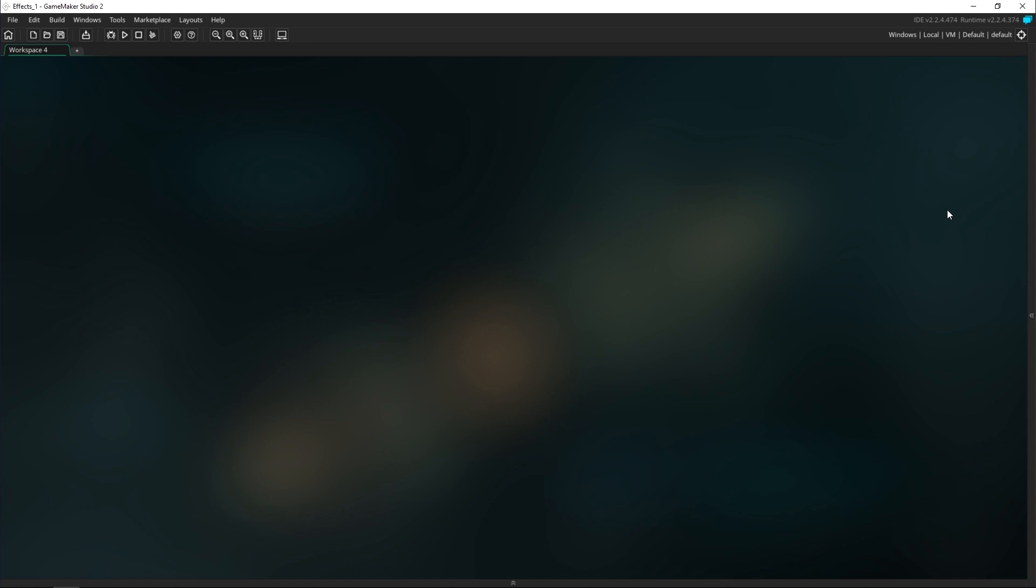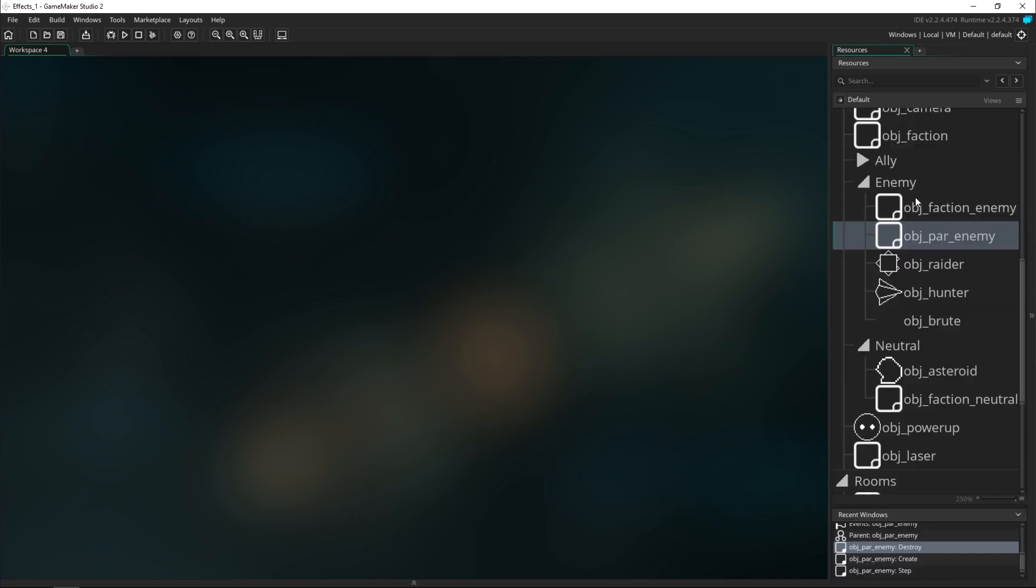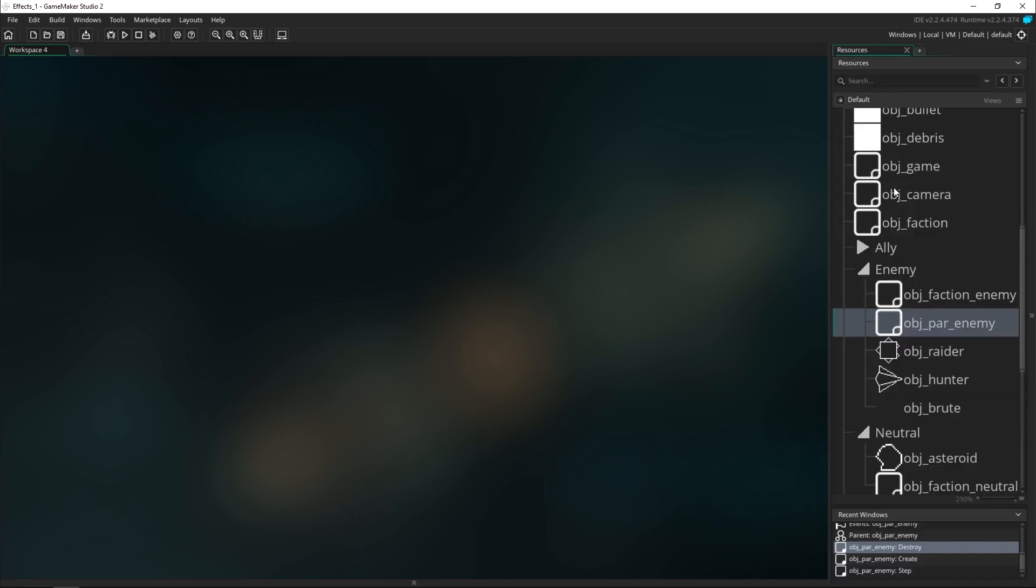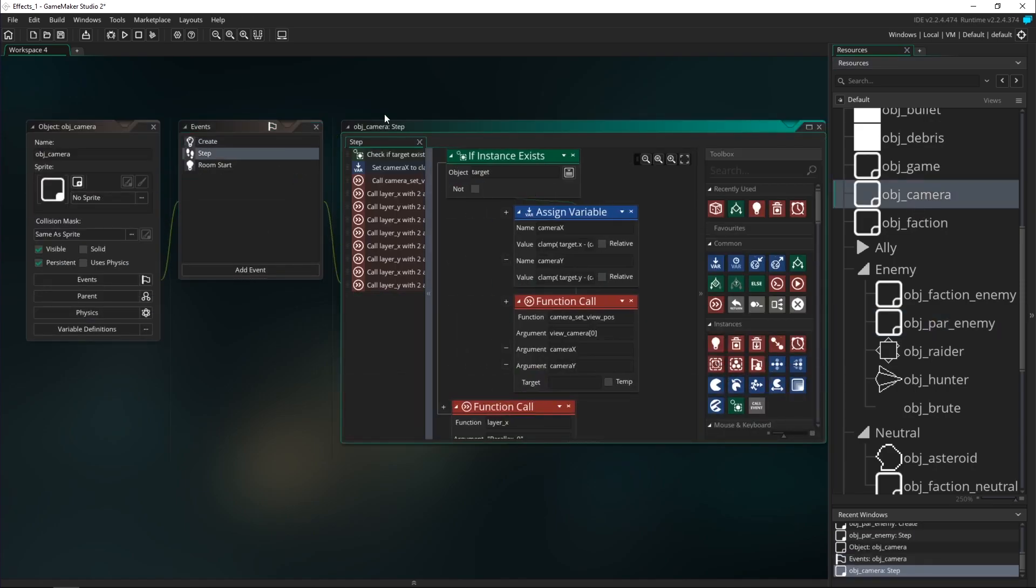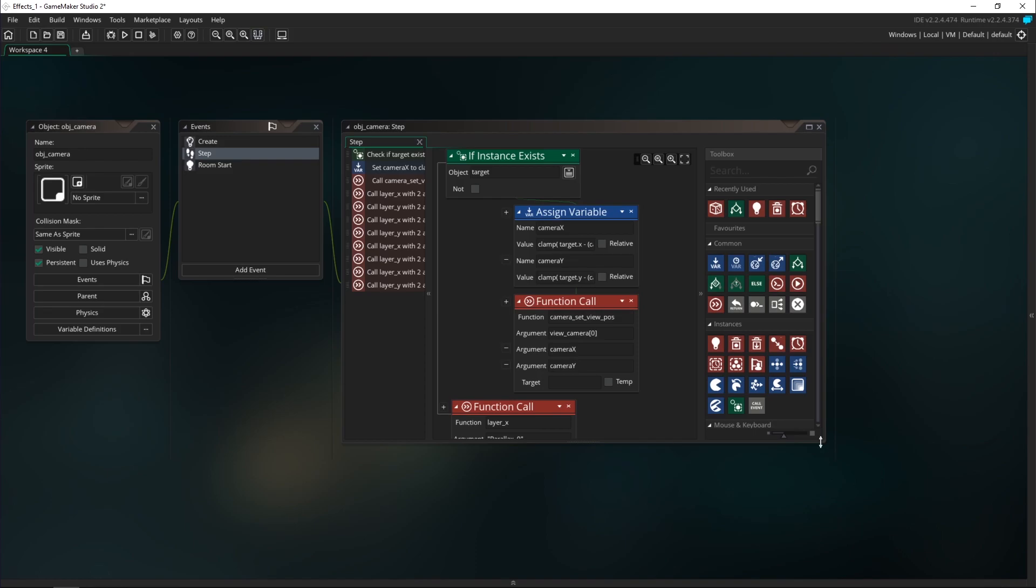Now this will actually be fairly easy because we've done a lot of the hard work setting up the camera in previous tutorials. So let's head over to the camera and remind ourselves of what we've done.